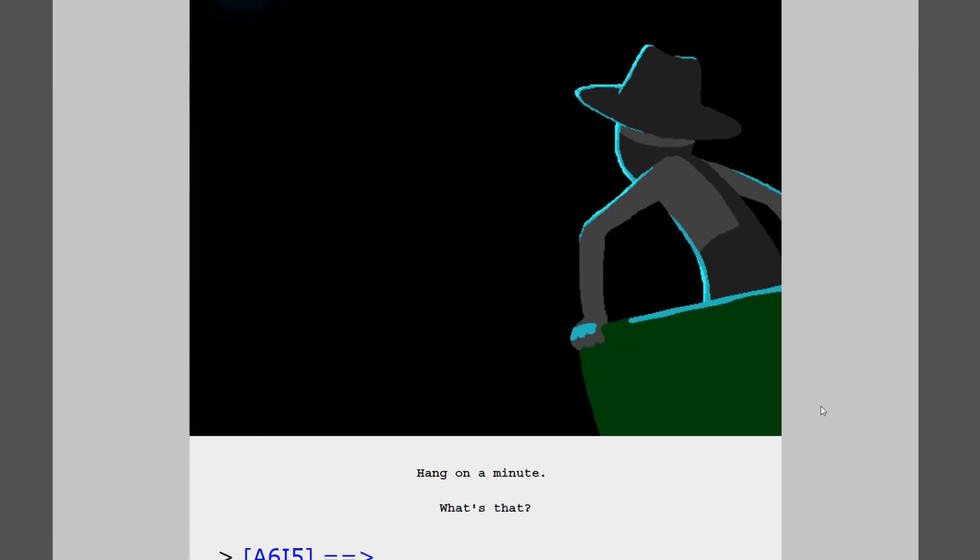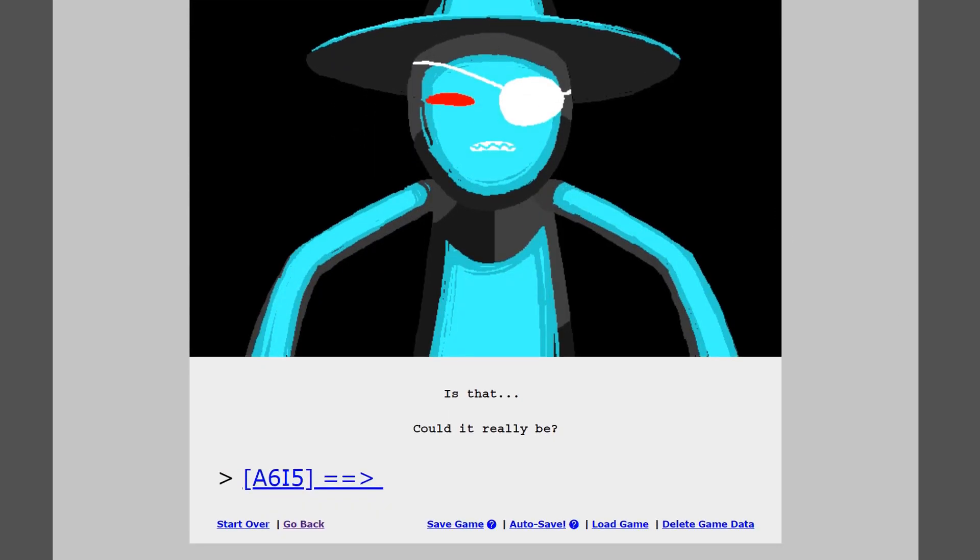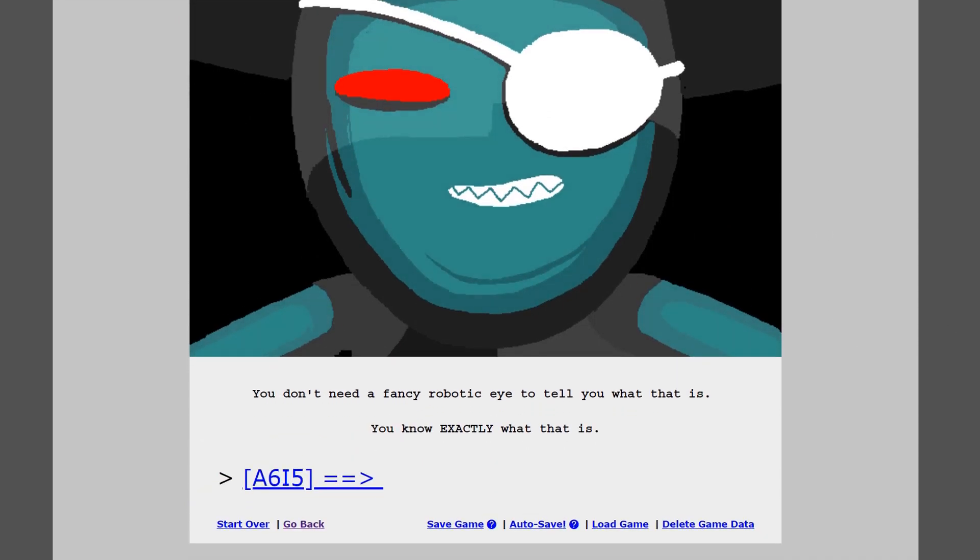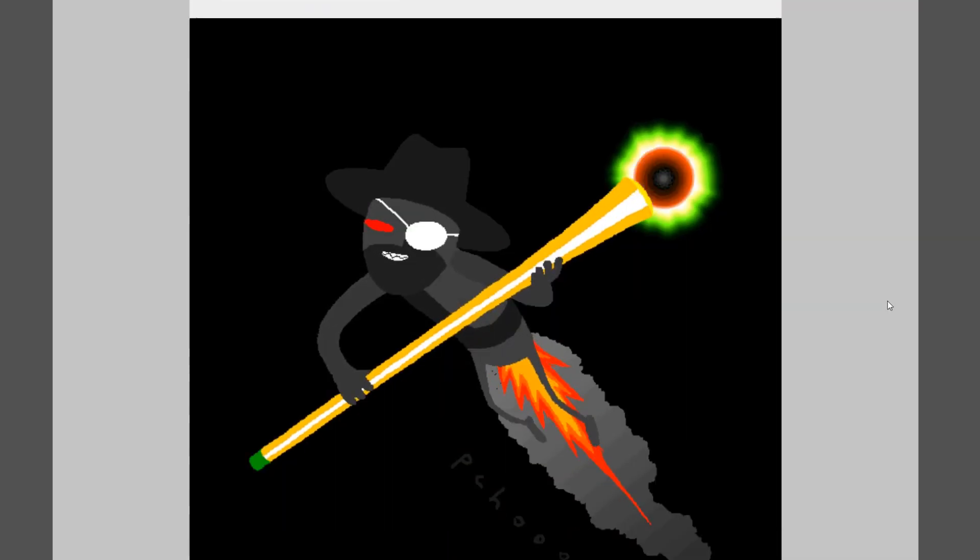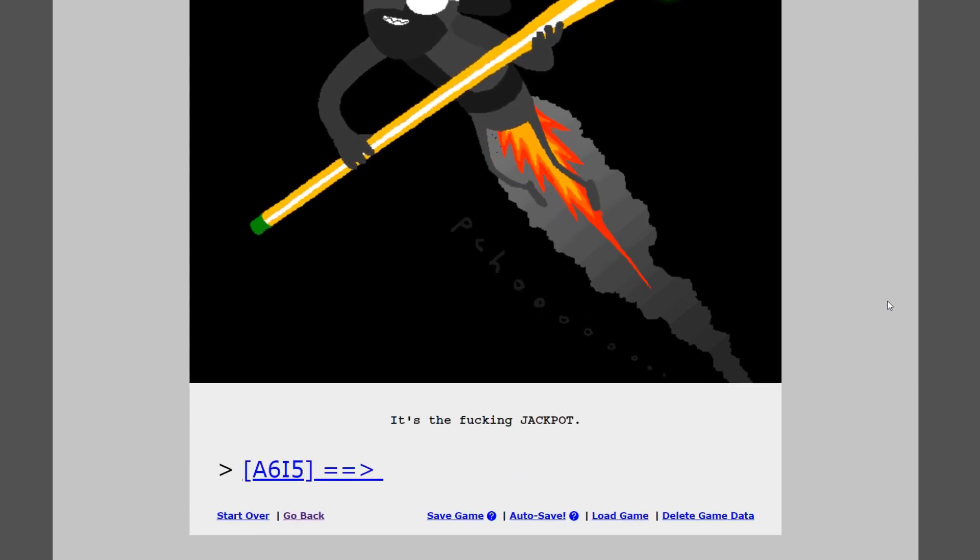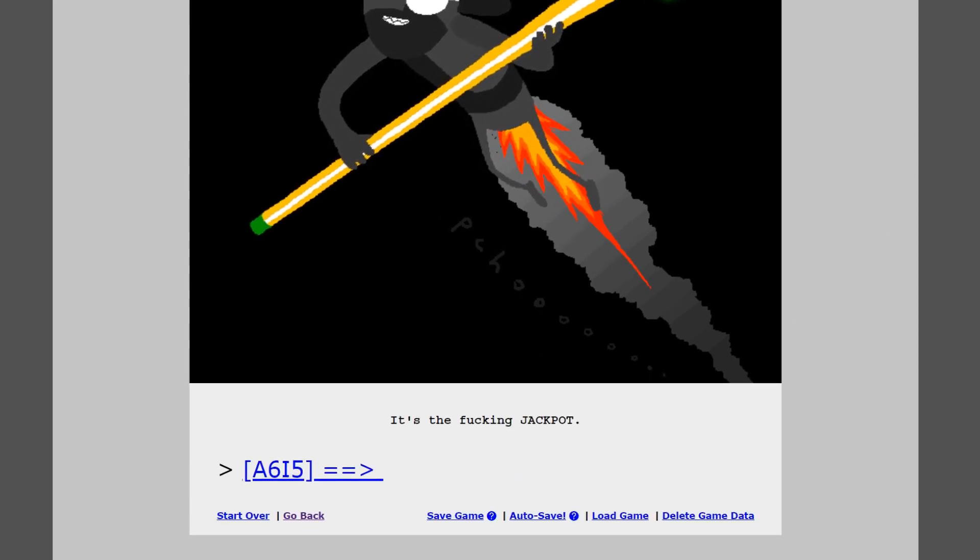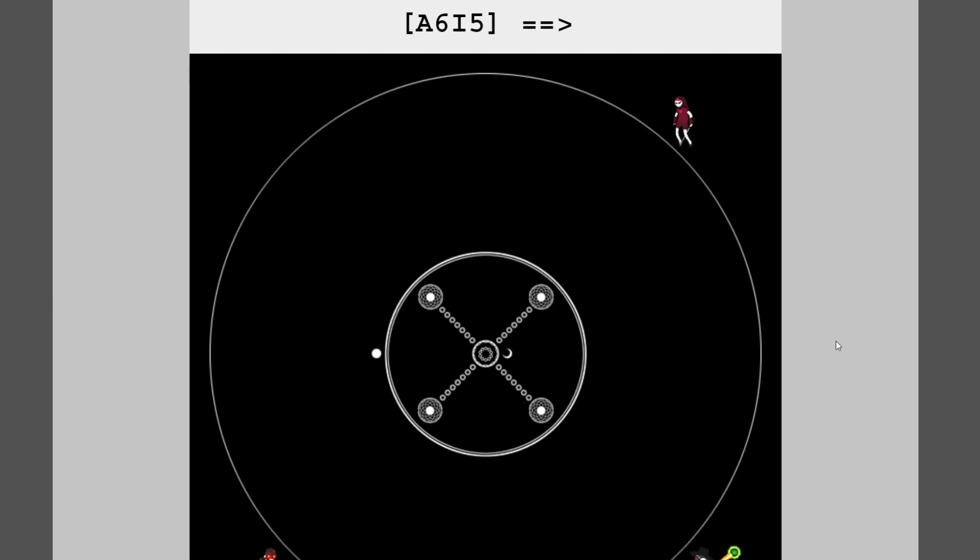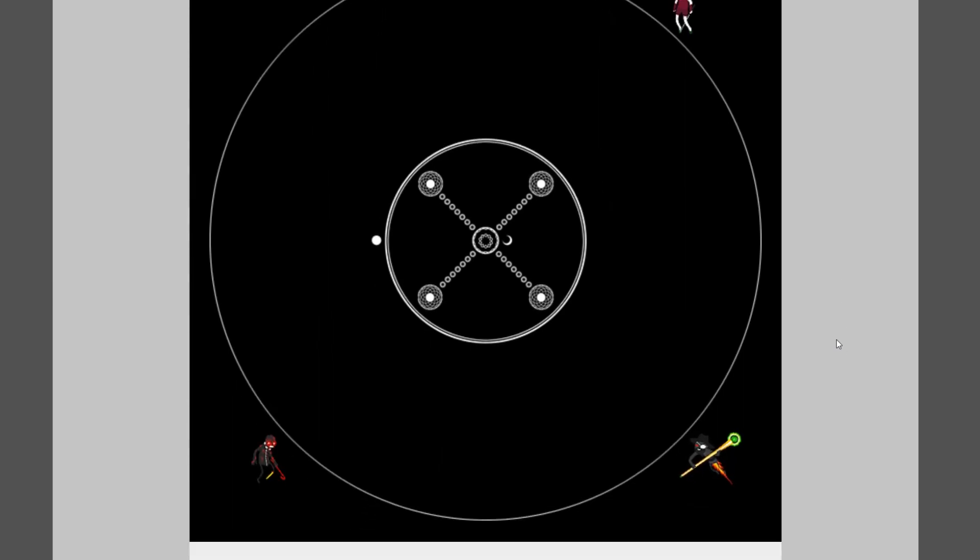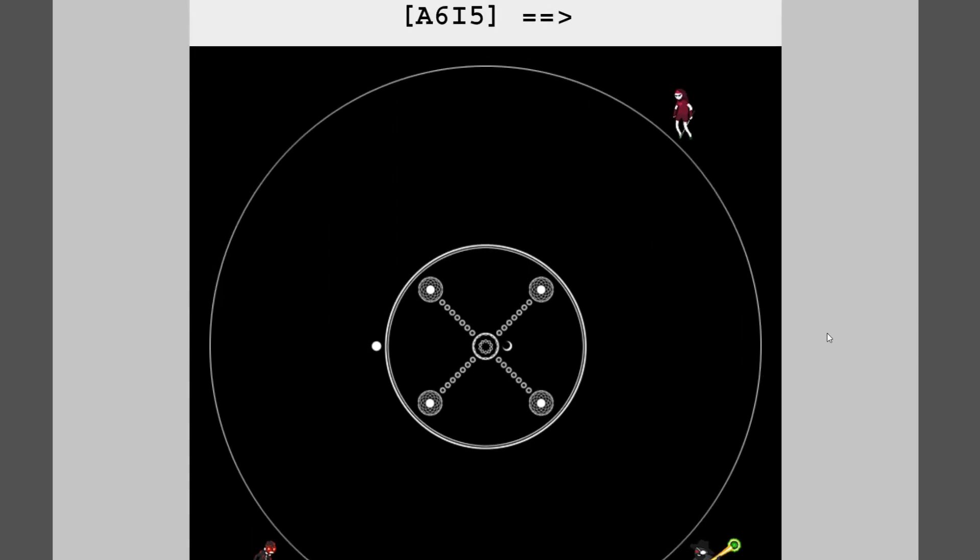Okay, so where do we go now? Hang on a minute. What's that? Is that? Could it really be? I don't know, dude. Could it really be what? You don't need a fancy robotic eye to tell you what that is. You know exactly what that is. Are you not gonna tell us? I swear to God. It's the fucking jackpot. What? Of what? Oh, is that what that was? Okay, we all just hanging out here. The other Jack that was set here and then Dirk that was set here.